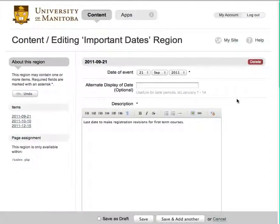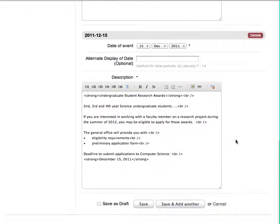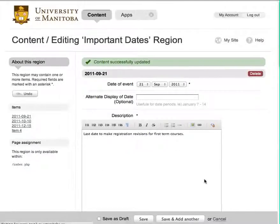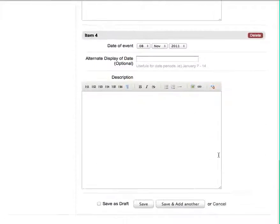Here you are presented with a list of all the currently added important dates. What we want to do is add another page. After clicking add another page, scroll down to the bottom.